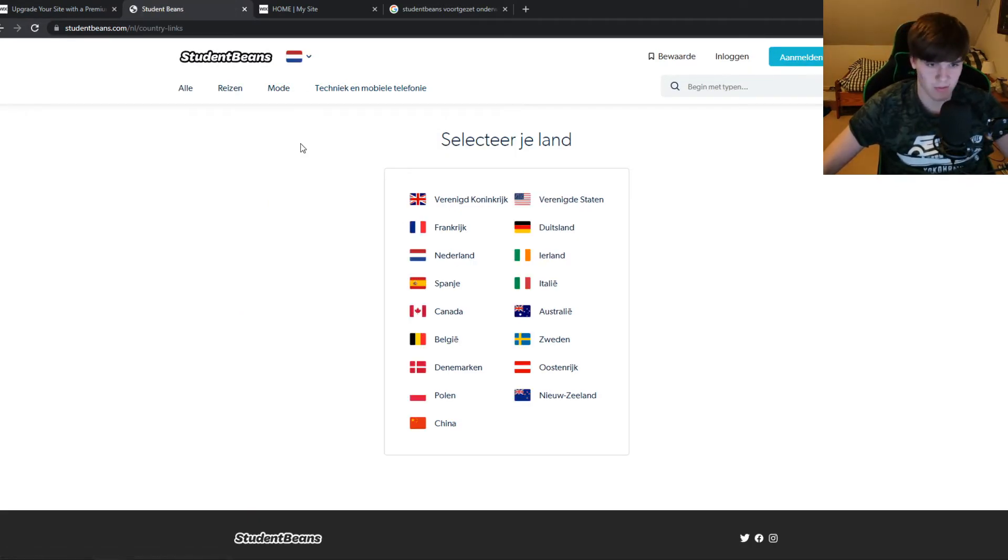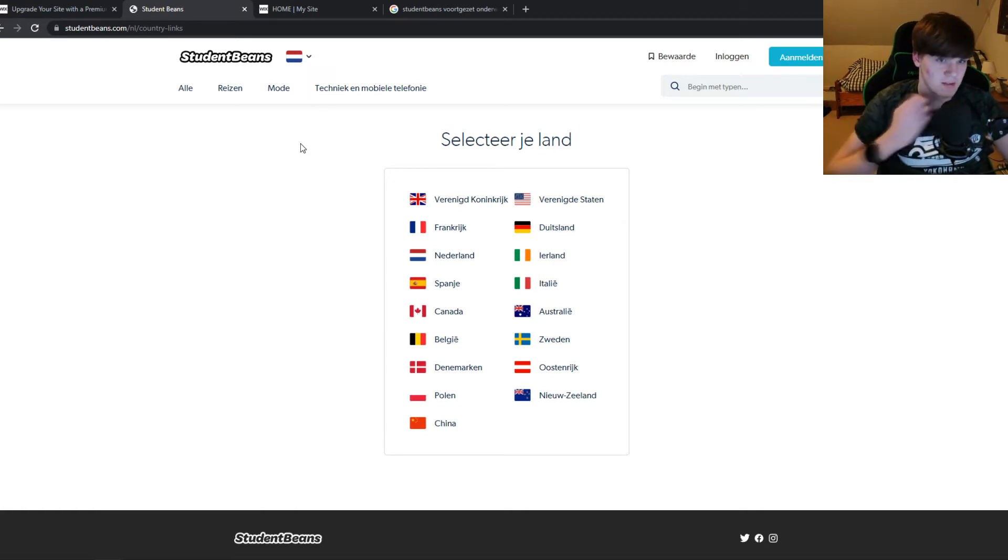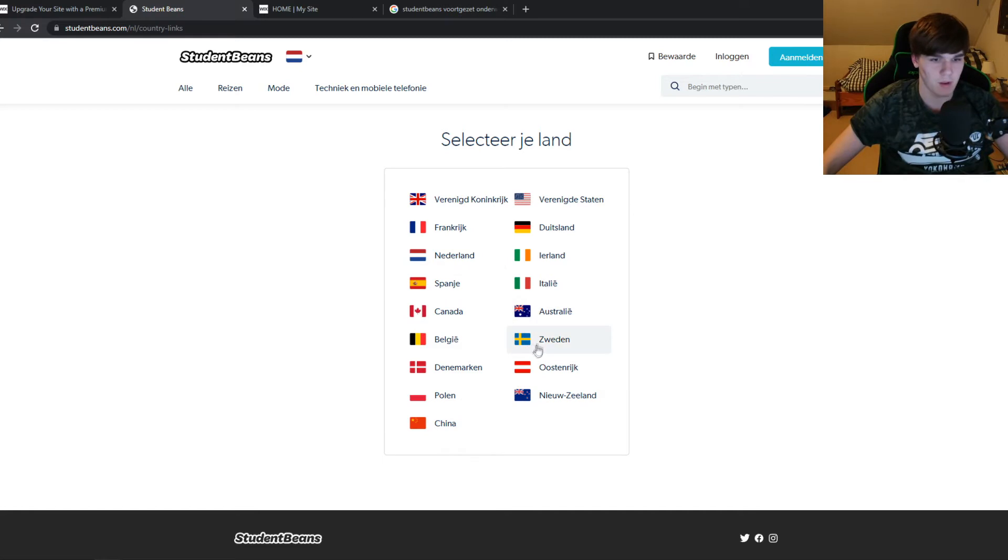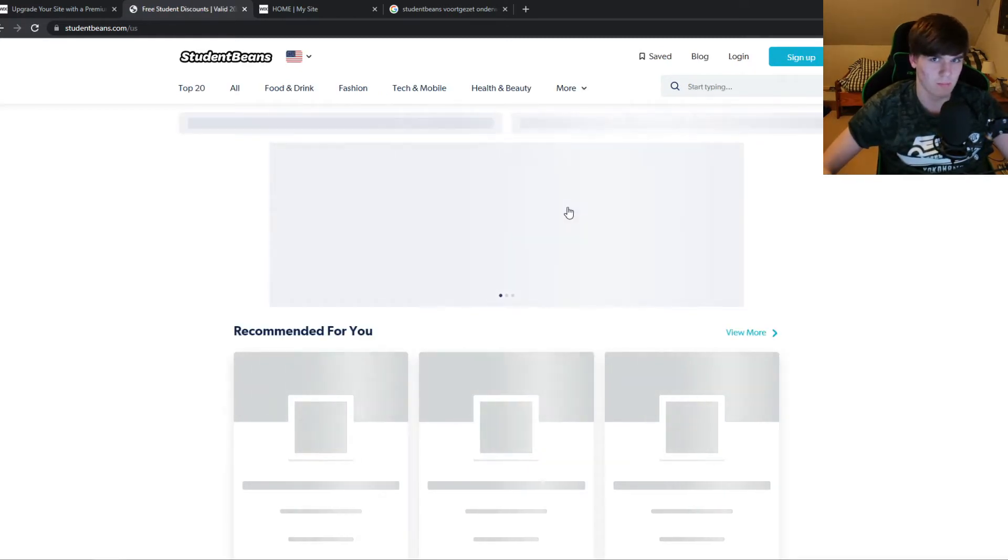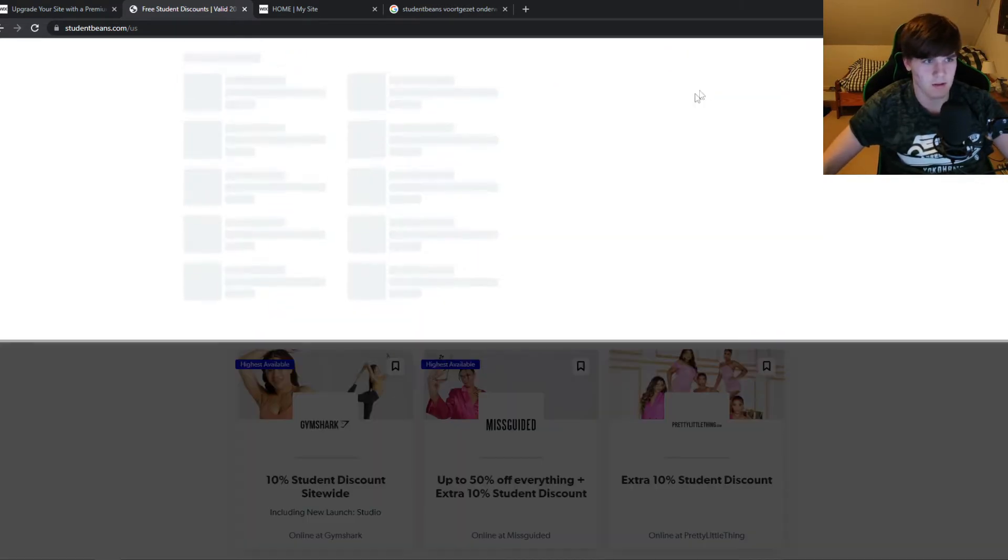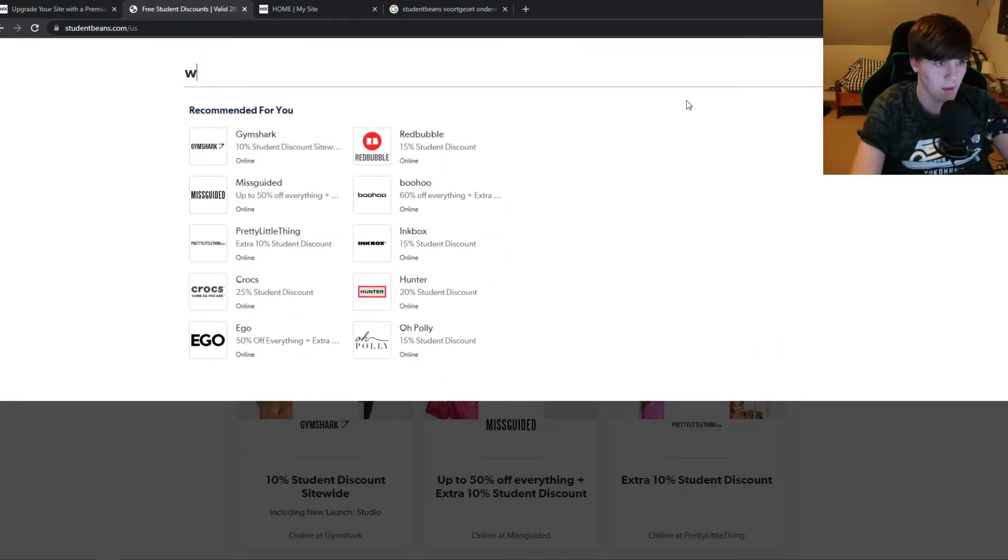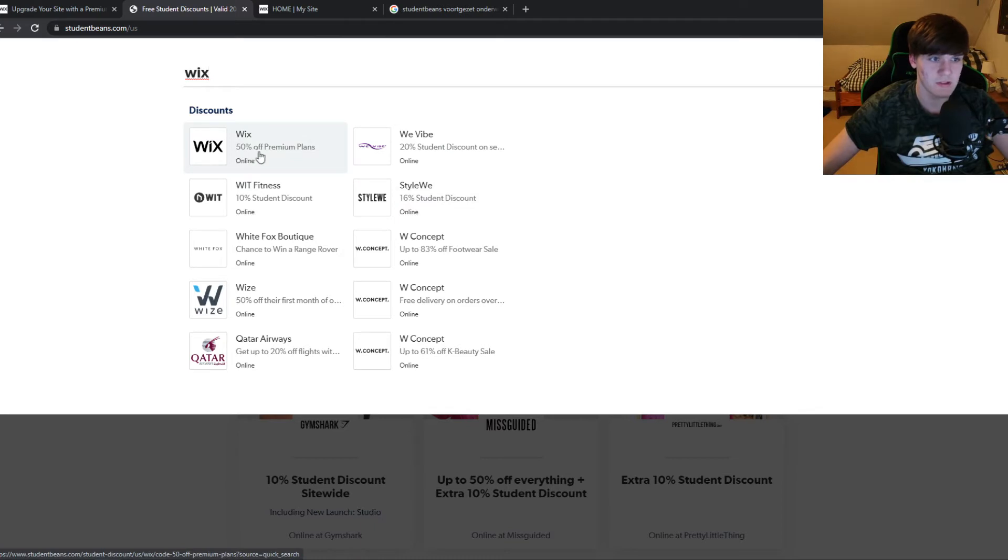It's available in these countries, so if you live in one of these countries you're lucky because you can use the Wix discount. For me I'm going to change this to the United States, so probably most of you will be from the US. Start typing and search for Wix, and here we can see 50% off premium plans on Wix.